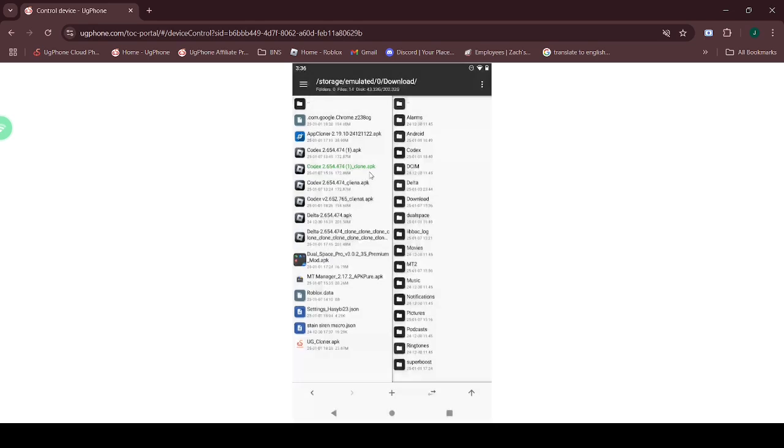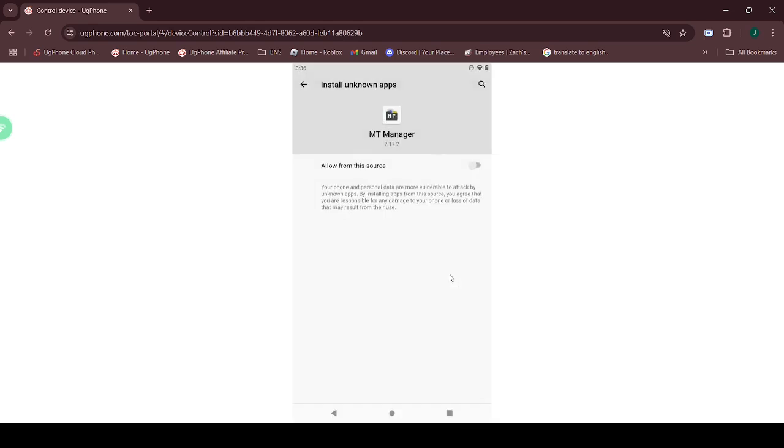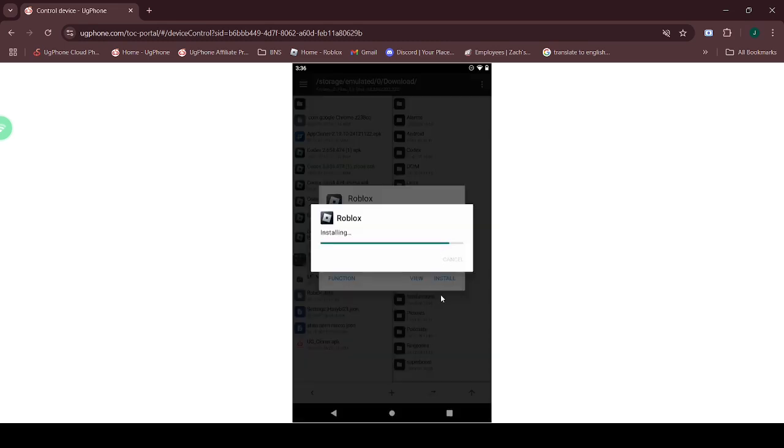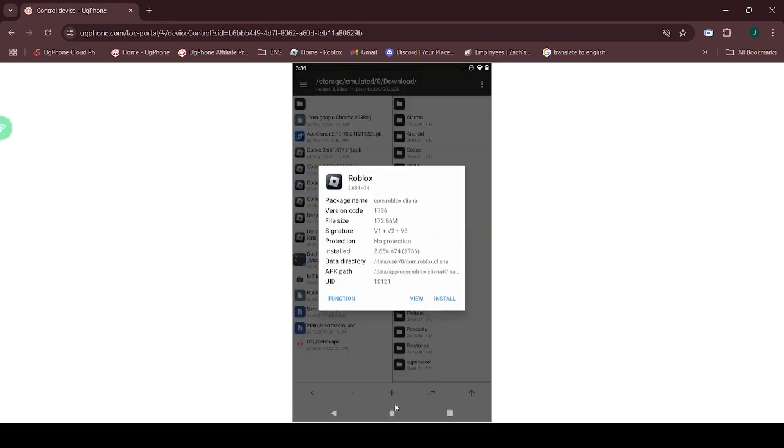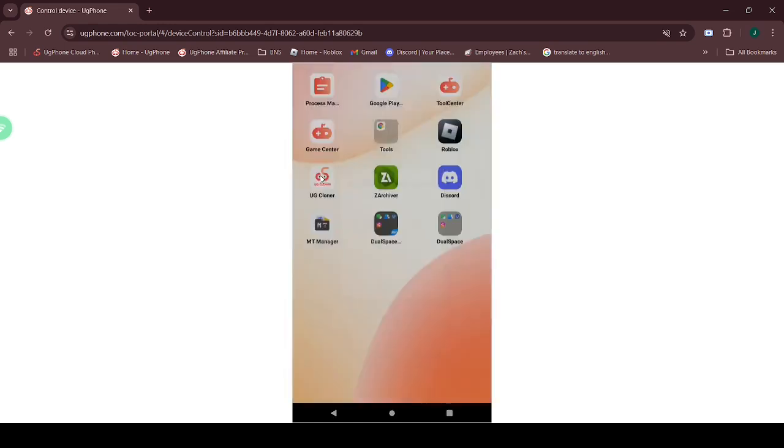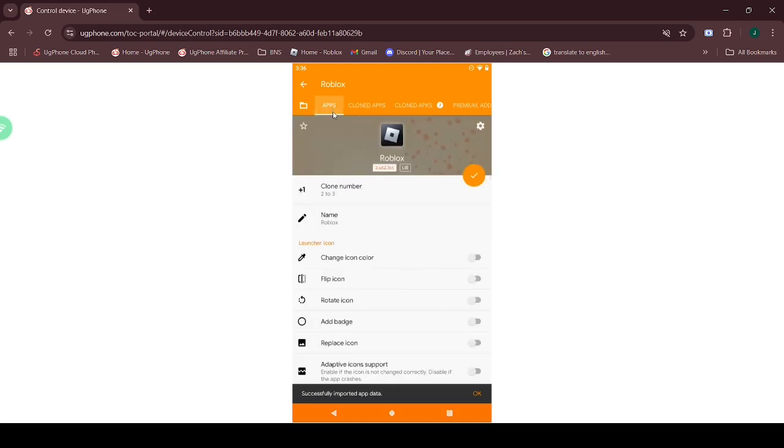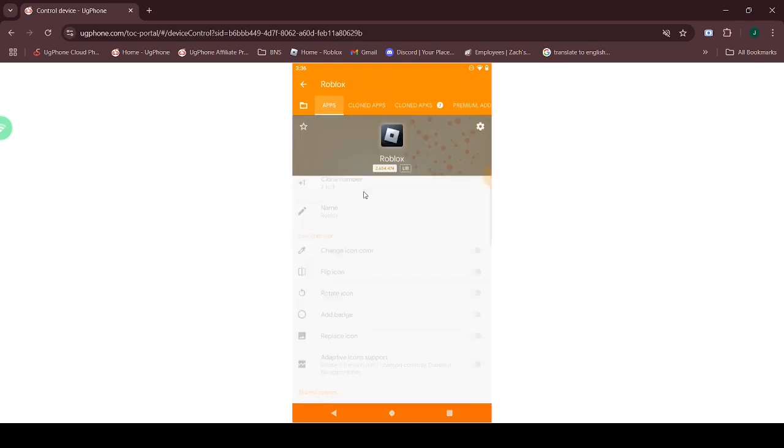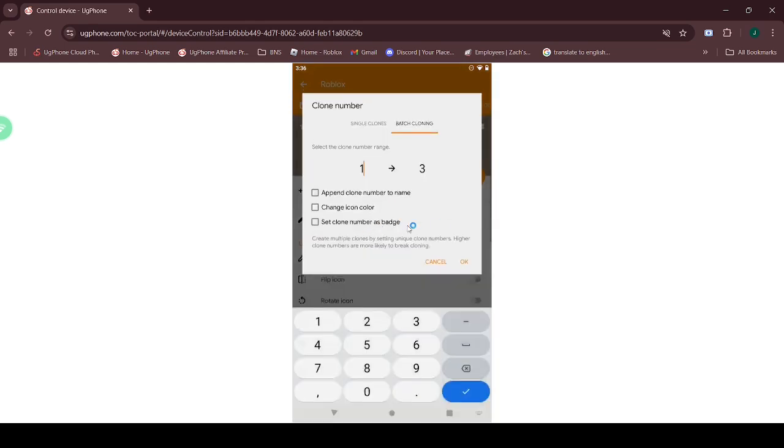After that, download the cloned file. Then open UG Cloner and make sure to activate the following settings. Only clone the allowed Roblox clones based on your subscription plan.